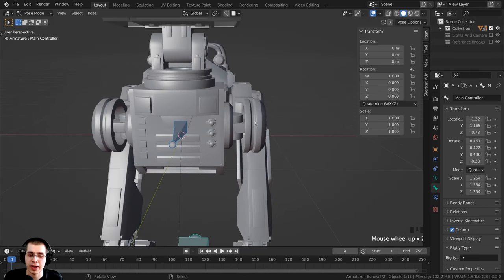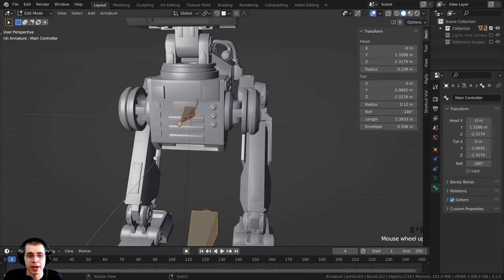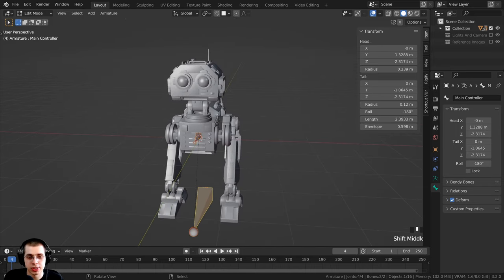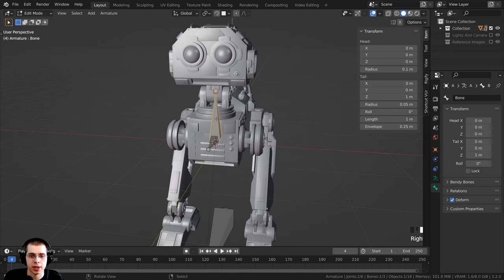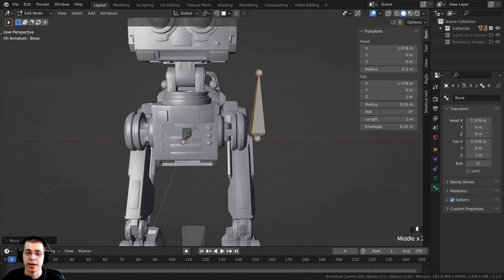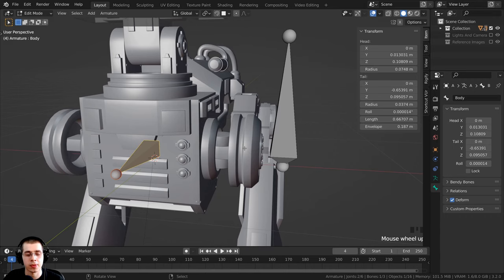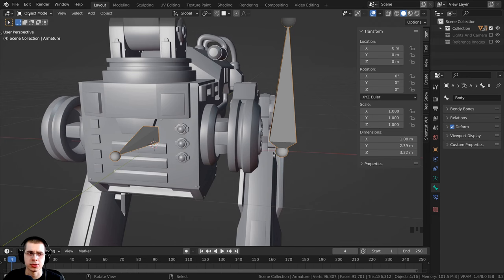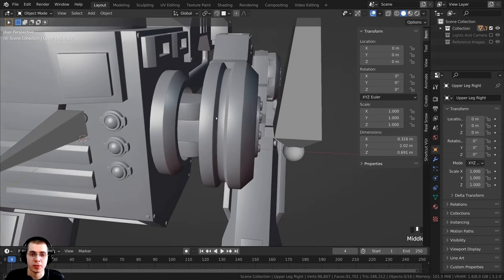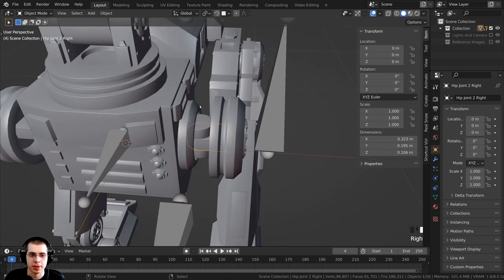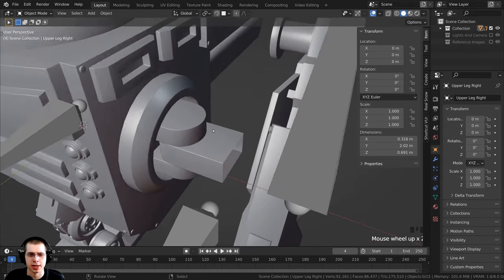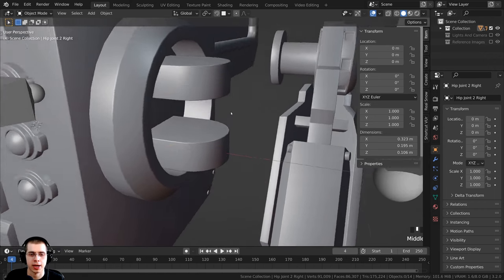Now we'll create the hip rotation bone. Press Tab for edit mode, Shift+C to center the cursor, Shift+A to add a new bone. Move it into position with G. To center the 3D cursor where the hip rotates, go to Object Mode, select the hip object, Tab into edit mode, select the relevant edges, press Shift+S and Cursor to Selected. Then hide any objects in the way with H.